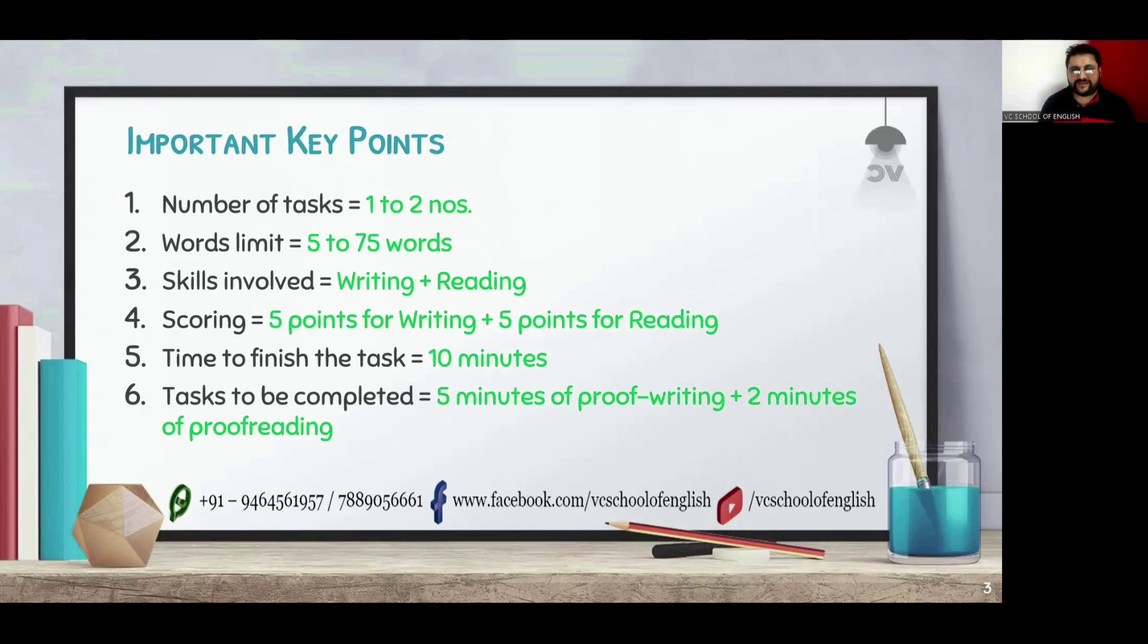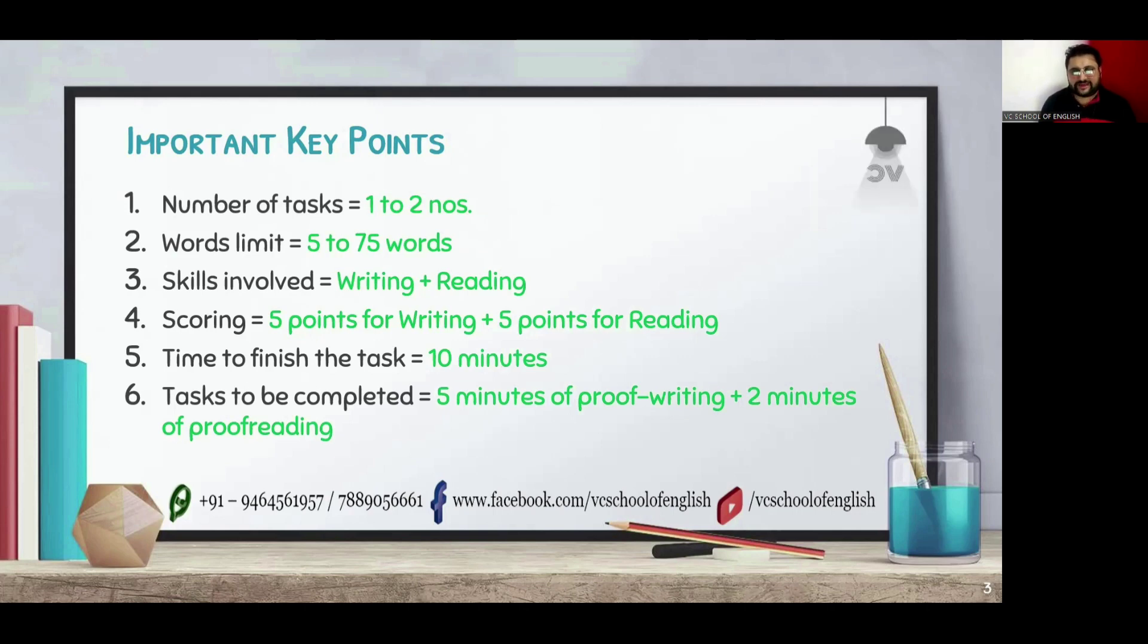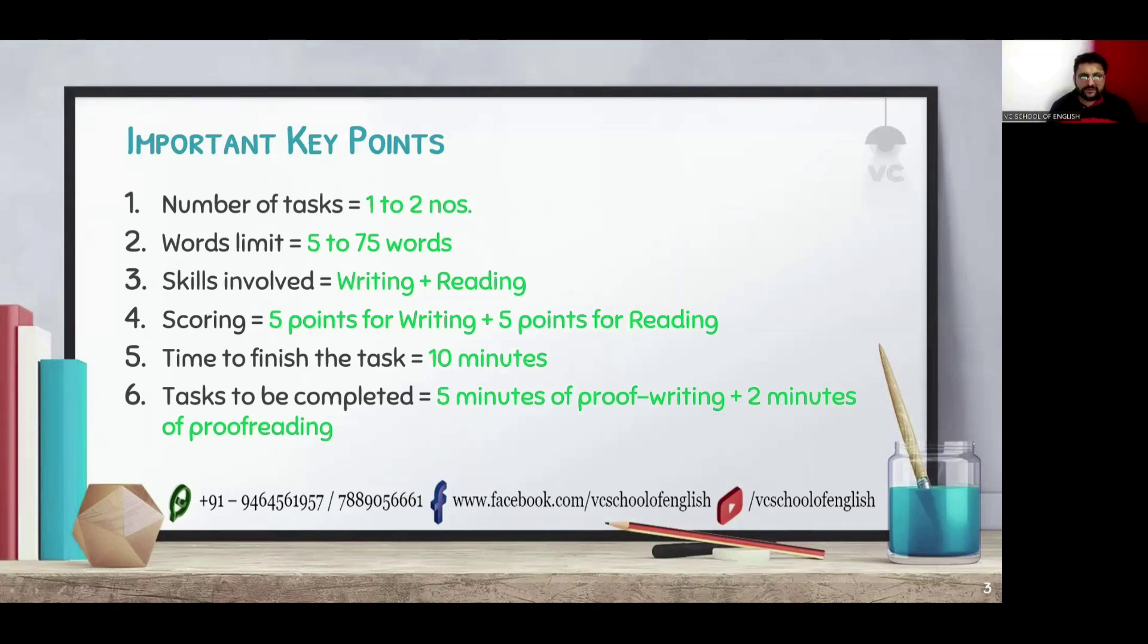Proof reading is very important when you are doing summarize written text because generally, students do typo errors. They aren't doing it deliberately but while doing it may happen accidentally. To overcome this problem, we need to do proof reading.